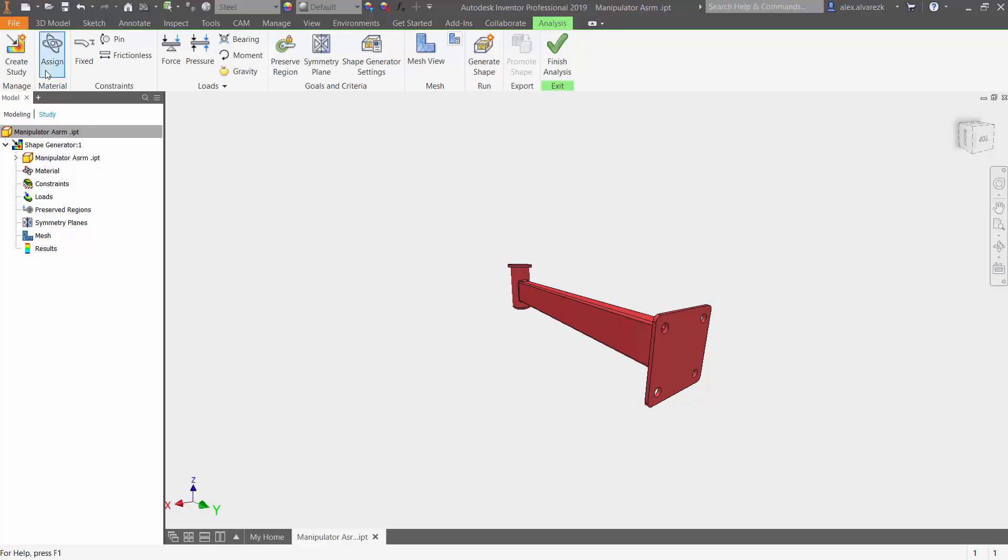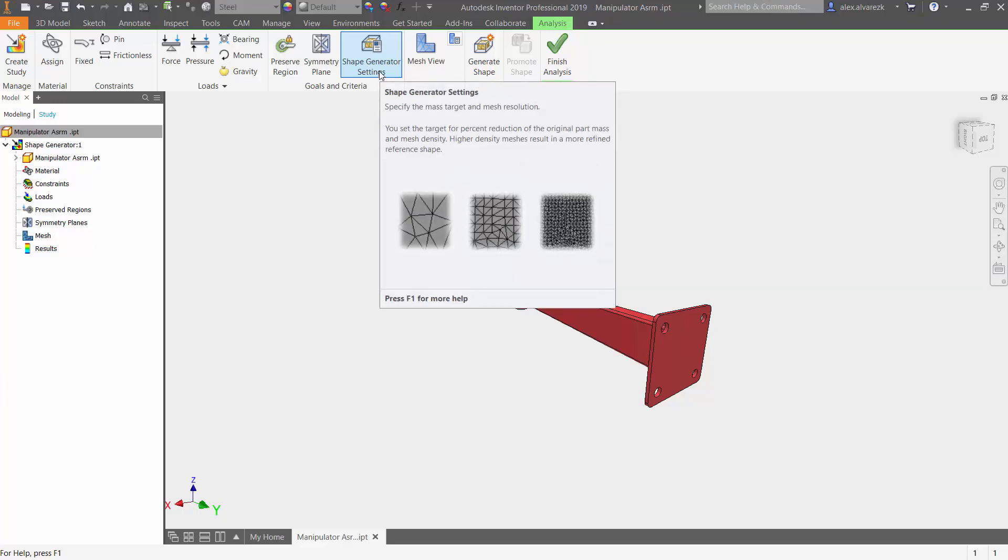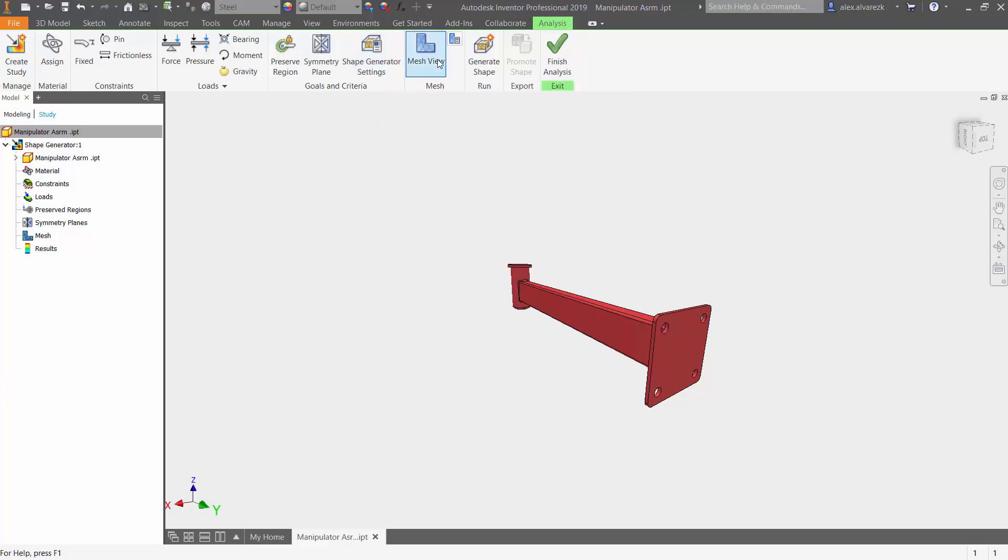We start off by assigning the material, applying our fixed constraints, adding our loads, preserving regions, adding symmetry planes if our model is symmetric, shape generator settings - what are you trying to do exactly with this model? Generating the mesh and then finally run the shape generator.